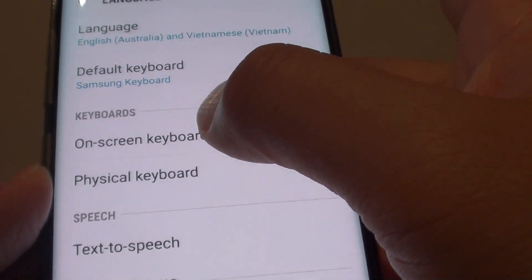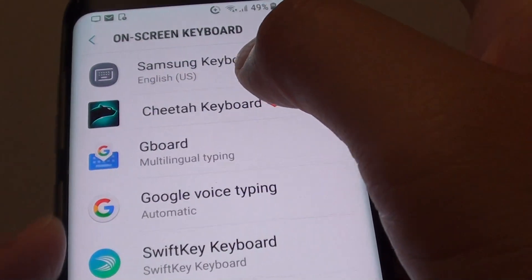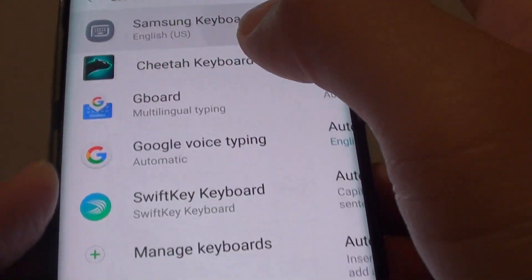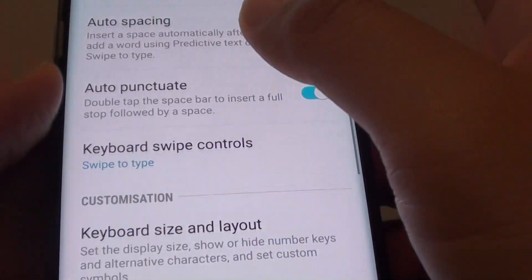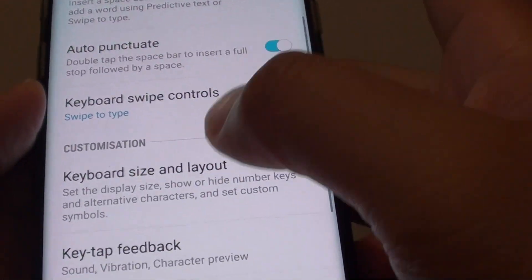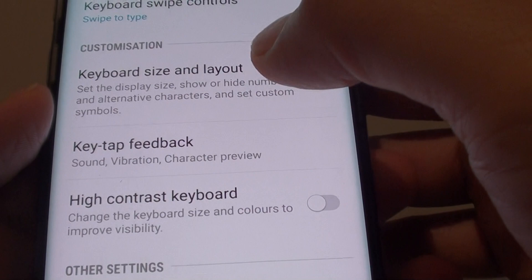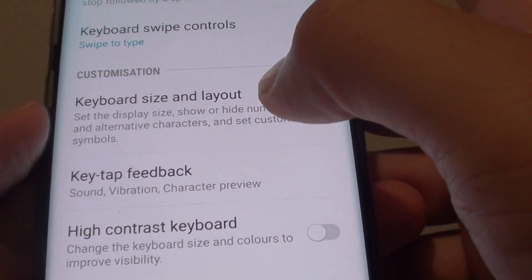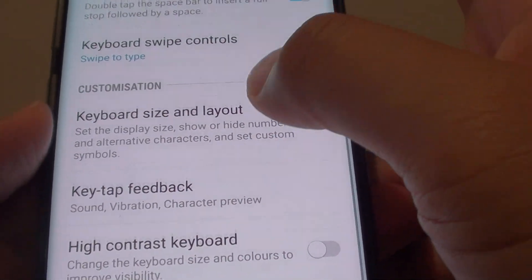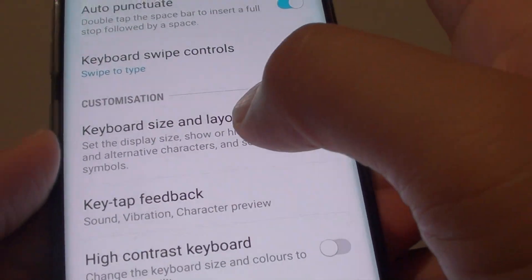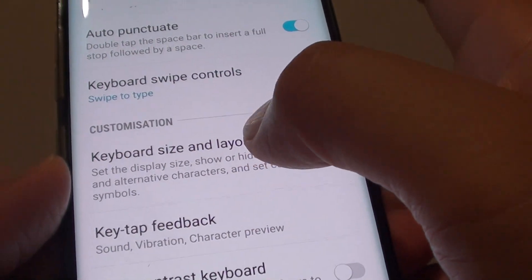Next tap on on-screen keyboard and choose Samsung keyboard. Now scroll down or swipe up a little bit and then tap on keyboard size and layout.